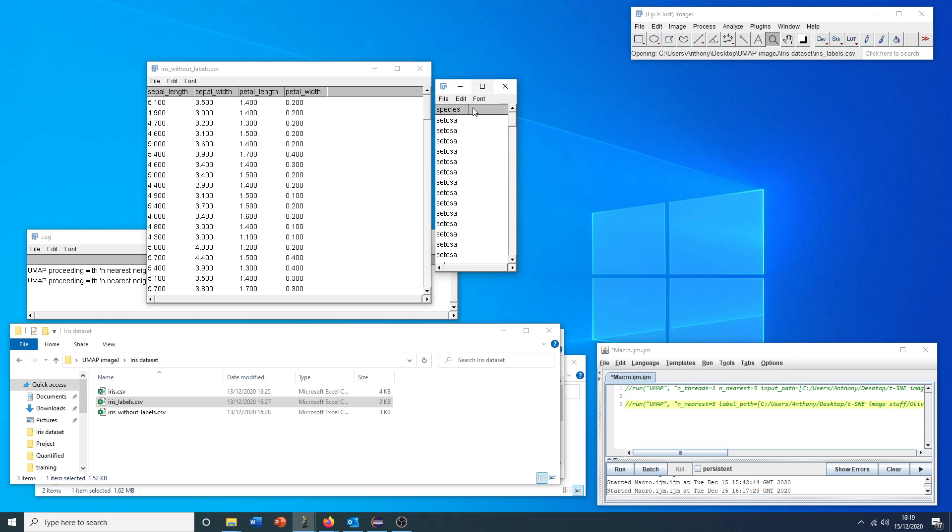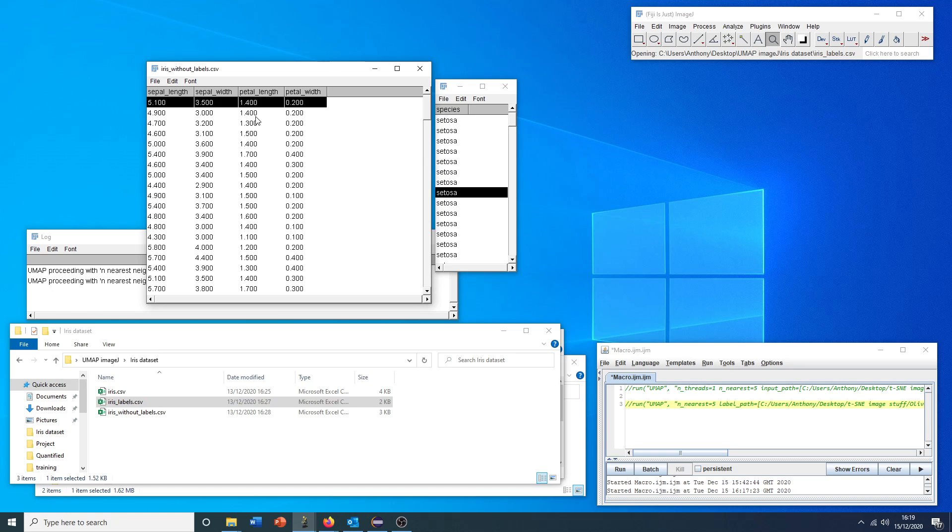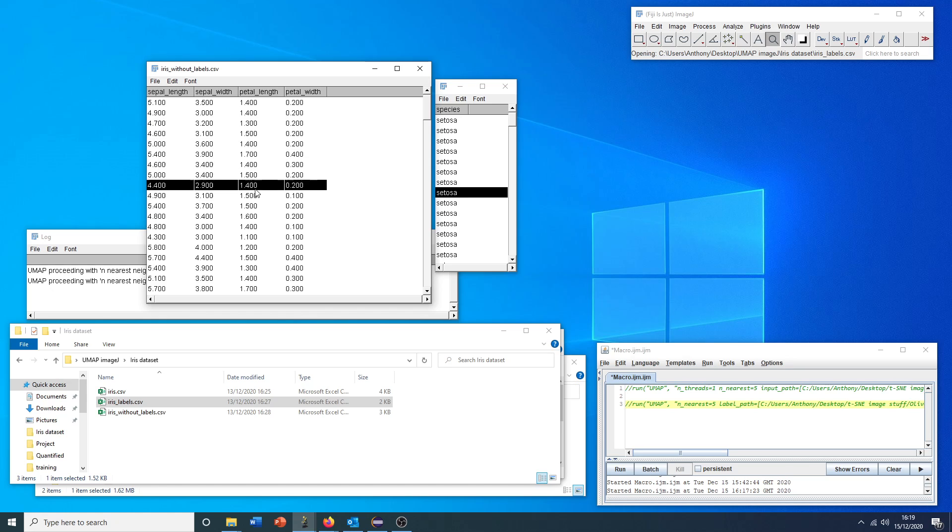Again, in a single column as the plugin expects it to be in. Just to reiterate, the most important thing isn't that they're in order, which they are here, but that the order of this column is the same as the order of this dataset.